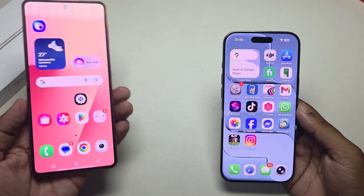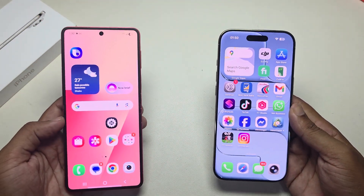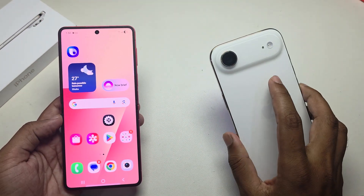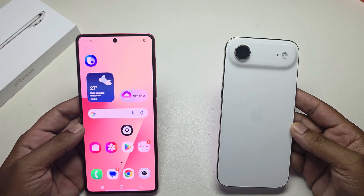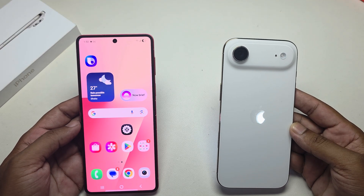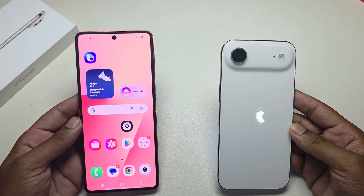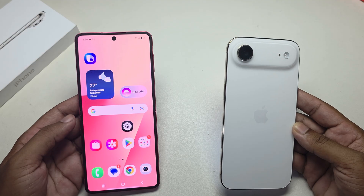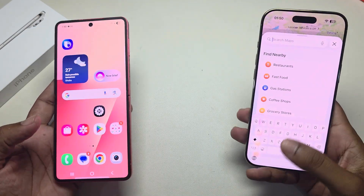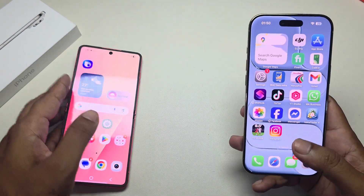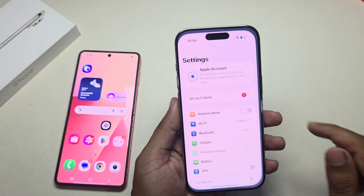How to transfer all data from Android to your iPhone. For example, if you want to switch from Android to iPhone, here is how to transfer all data easily.